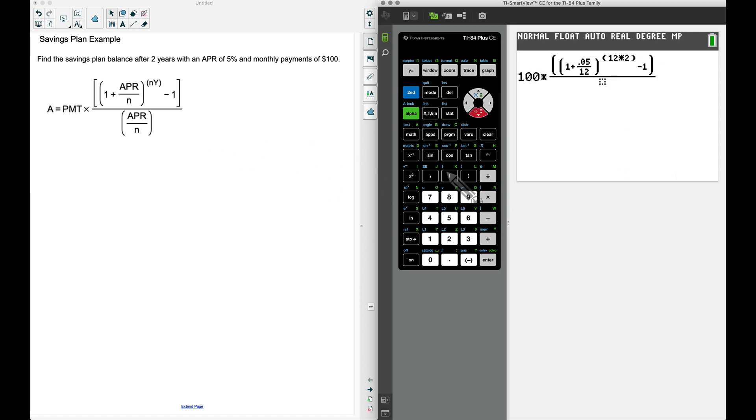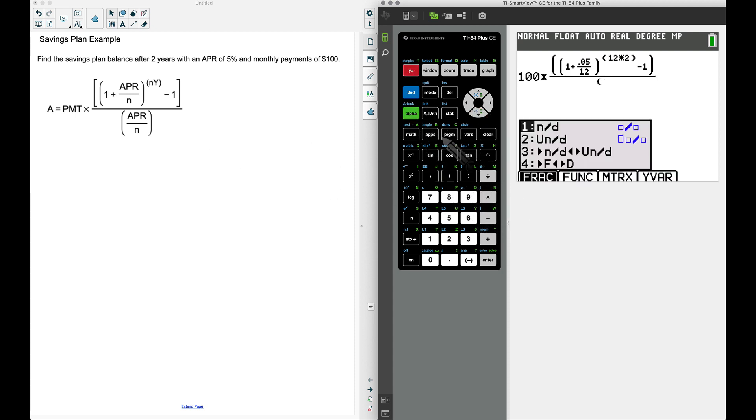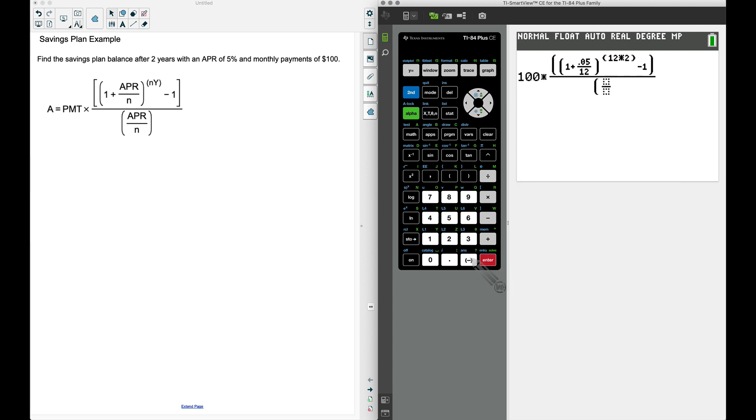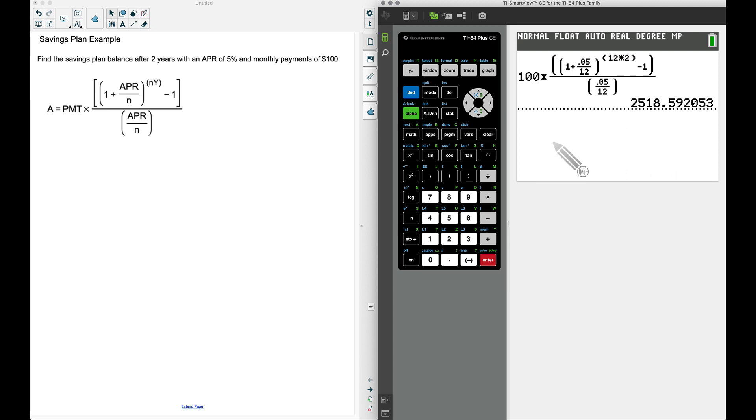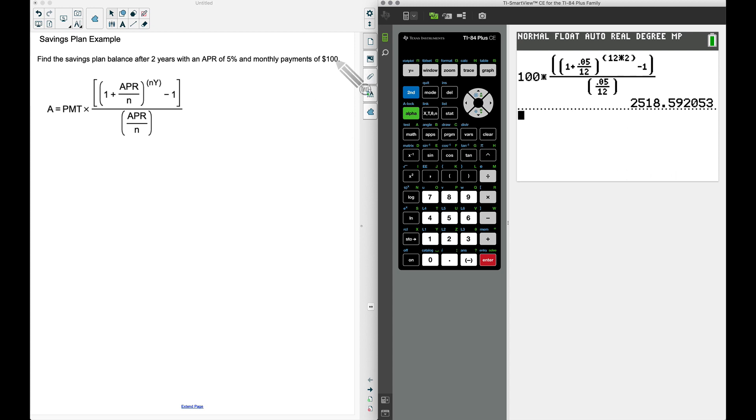At the bottom, let's do the APR inside of parentheses: alpha, y equals, numerator denominator, 0.05. Then we're going to divide this by 12—the APR over n. If I come over here and close this up, press enter, we get $2,518.59.